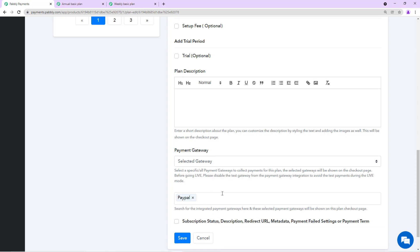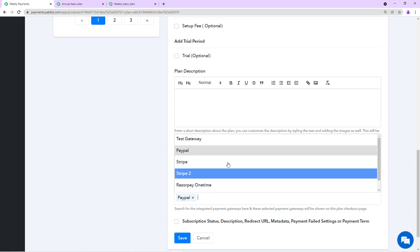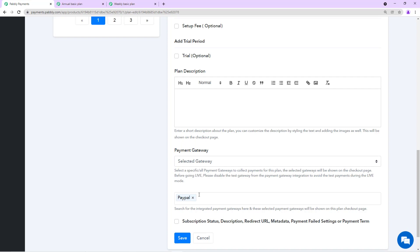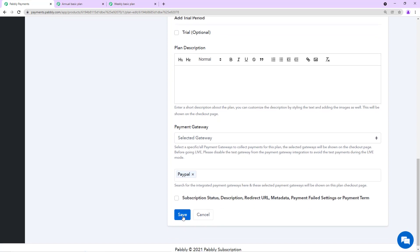If you have integrated all the gateways, you'll have all the gateways in this dropdown menu. So you can choose the one that you want to offer. We'll save this.